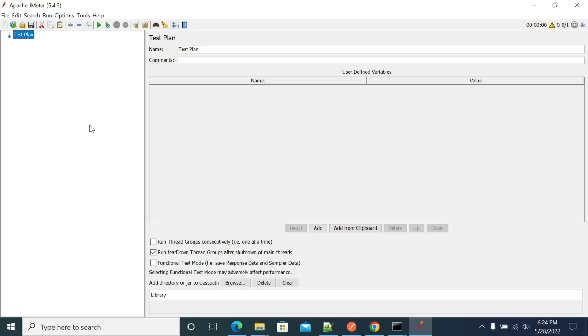Hey everyone, in this video we will see how to do base64 encode or decode in your JMeter.